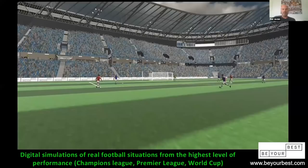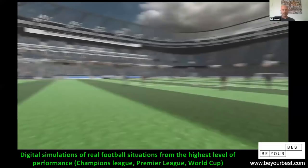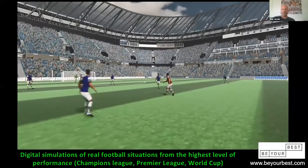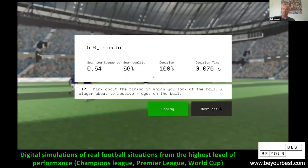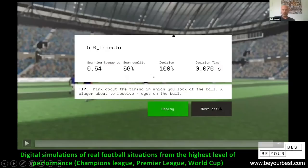He gets feedback on his scan frequency and scan quality. Scan timing — which I've touched on — is essential: when do you look away from the ball, when do you look at it? There are moments where it's critical to look at the ball because the most relevant information is around the ball, and many moments where you don't need to look at it, so you look away. We measure this using this tool, making it possible to give very detailed feedback on processes that are extremely difficult for a coach to provide good feedback on. That's what I wanted to share today.